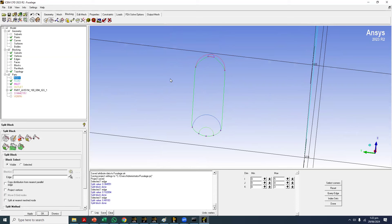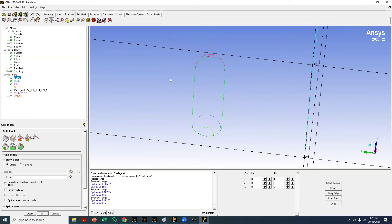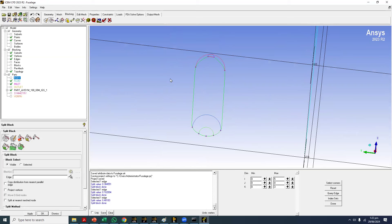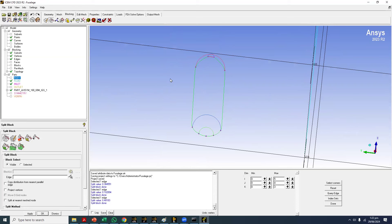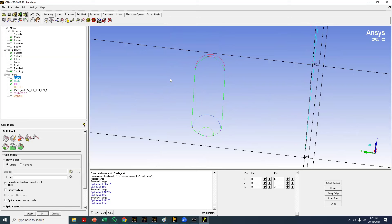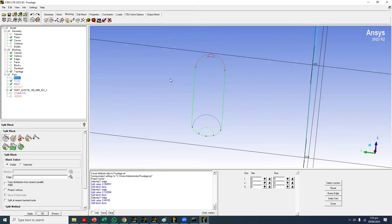I'll turn off the display of vertices. Right-click on edges and uncheck 'Show Association' — we only check association when we have a problem in the mesh. The first thing to check if there are negative volumes or mesh quality problems is to right-click on edges and show association. If the association is correct, then look for other issues. Now I'll work on the blocks — clicking 'Select Corner' or moving the vertices directly.